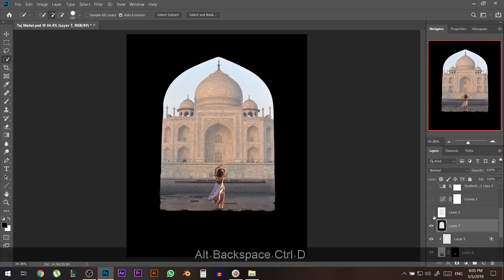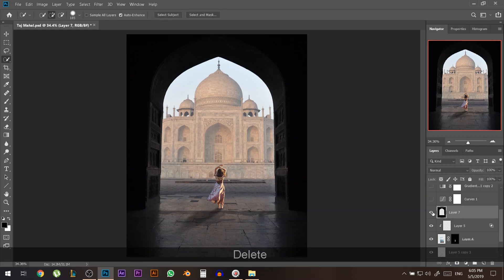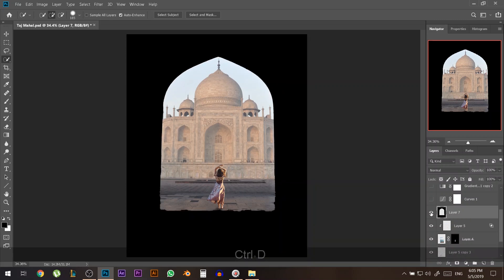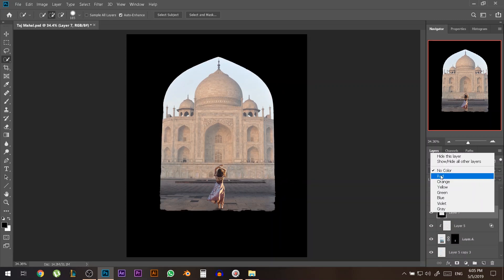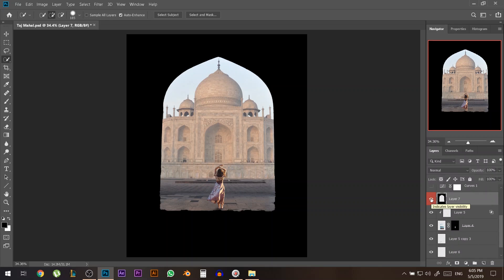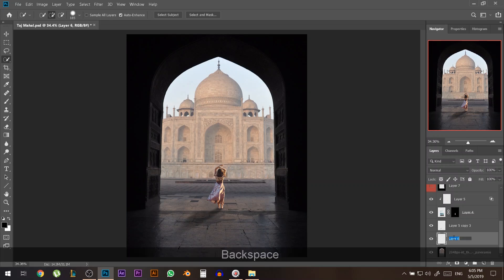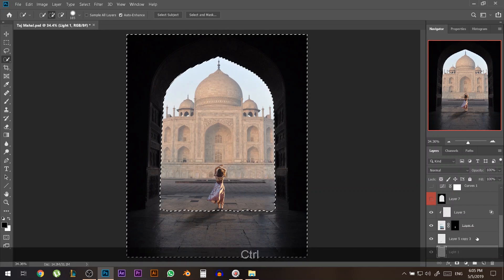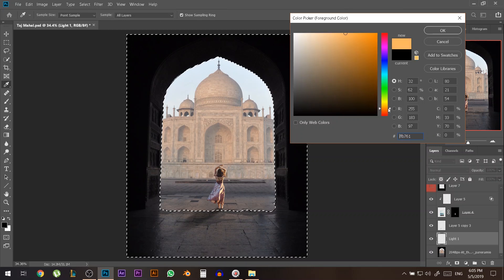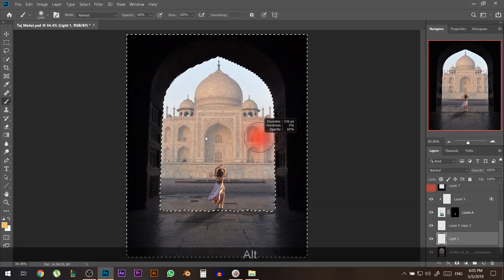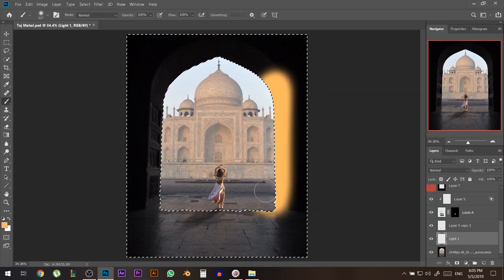Once the selection looks right, add a new layer then hold Alt+Backspace to fill it with any color. By holding Ctrl and clicking that layer, you can reload the selection easily. Right-click the layer, give it a unique color label, then close its visibility. Now create a new layer — call it 'Light 1' — Ctrl-click the selection layer to load the selection, and choose the color you want, somewhere in the orange range. It doesn't matter if the color isn't perfect at first; you can always fix it.